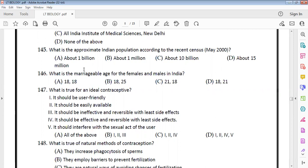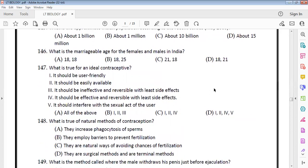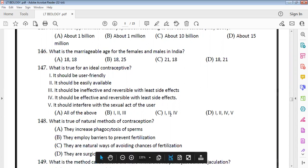The marriageable age: for females it is 18 years, for males it is 21 years — option D. The characteristics of ideal contraception include that it should be user-friendly, easily available, and effective. It should not interfere with sexual activity — options 1, 2, and 4 make it option C.